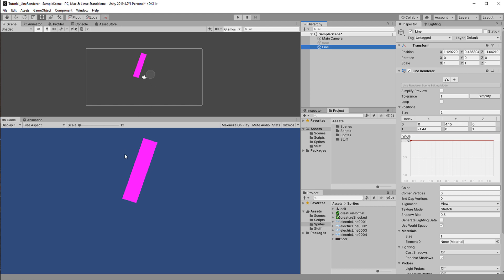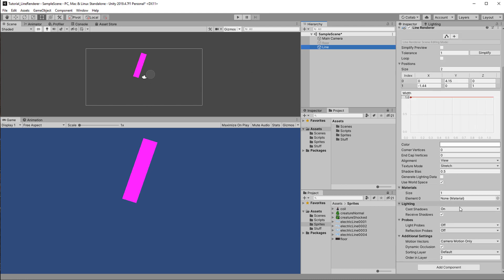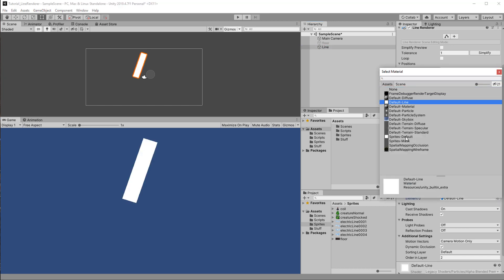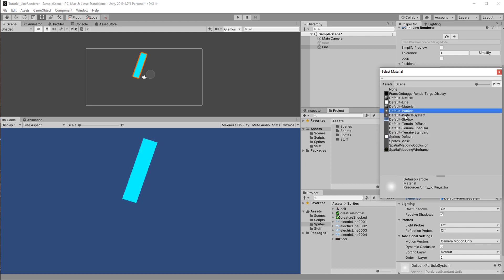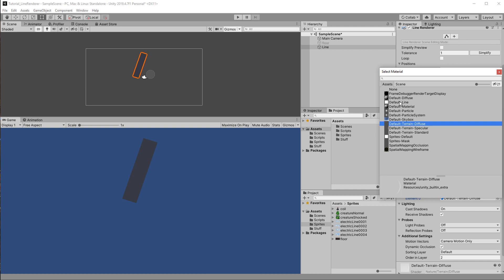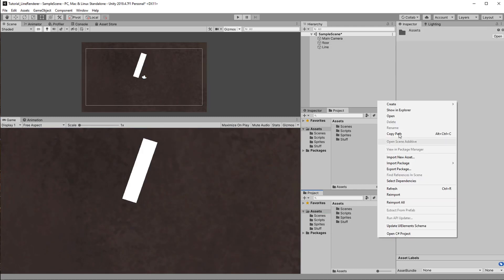In the line renderer under materials you have to choose something. You can use Sprites Default, which is lightweight, but you can use just about any material. You can even make your own shaders and create materials with that, but that is for another video. For now let's just make a material and use a pre-made shader.